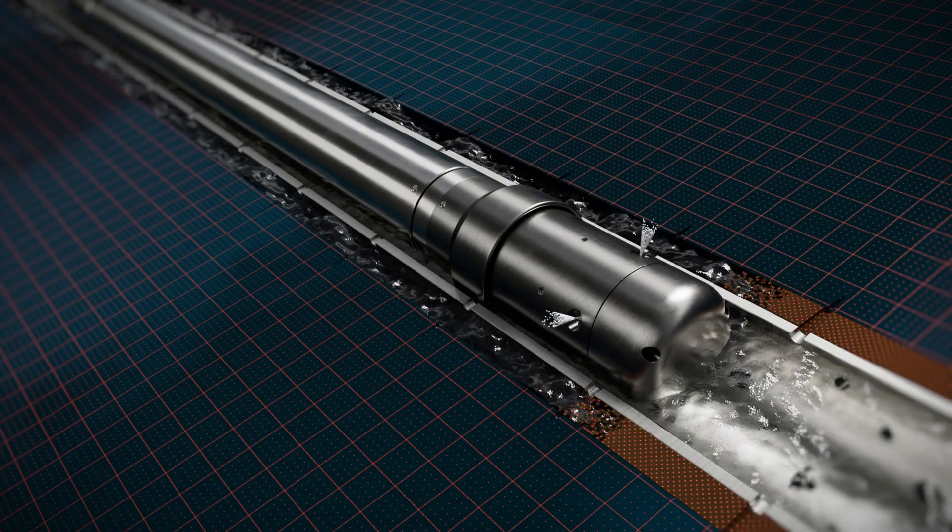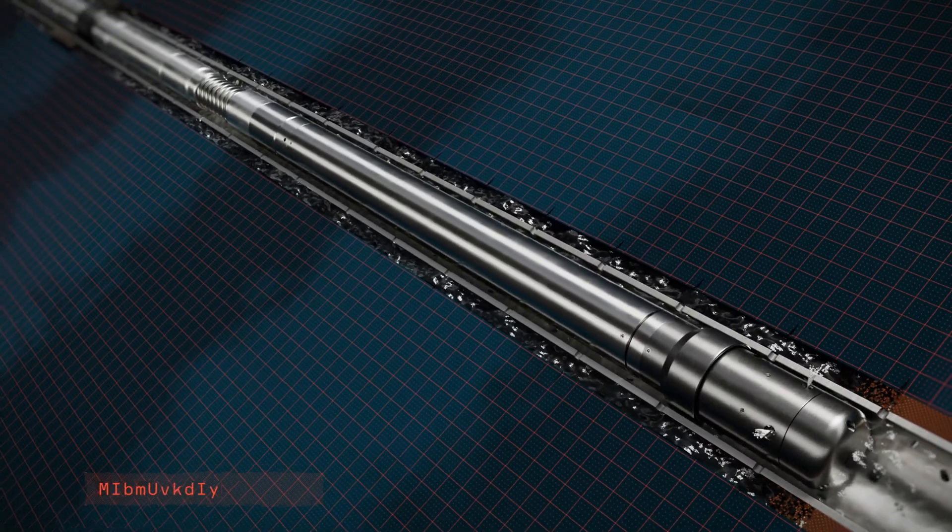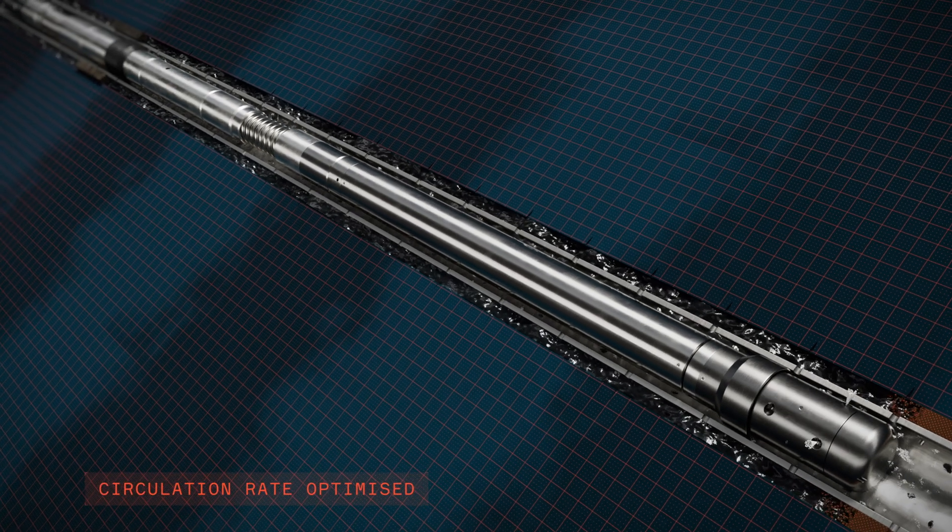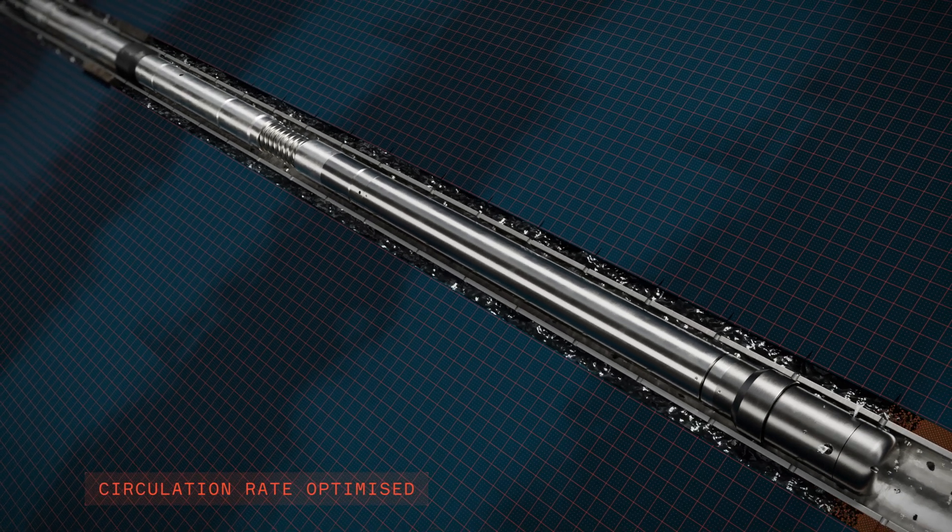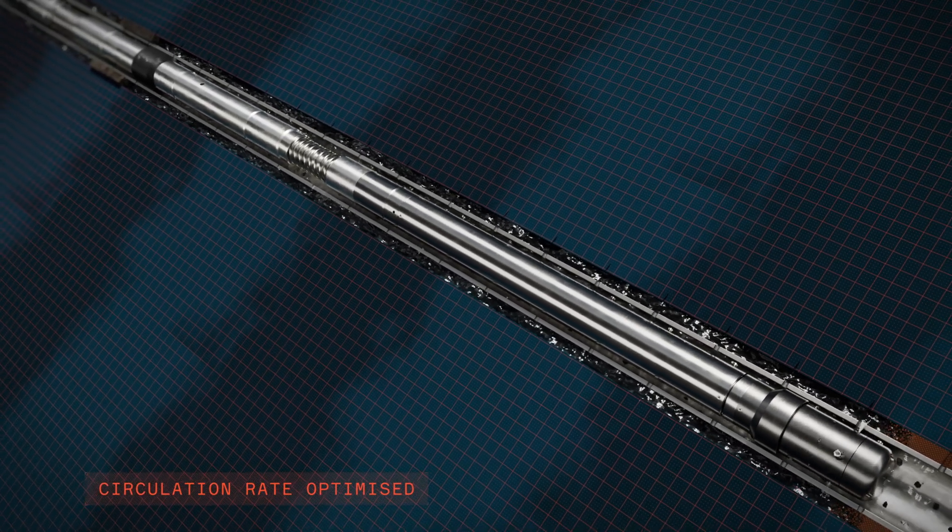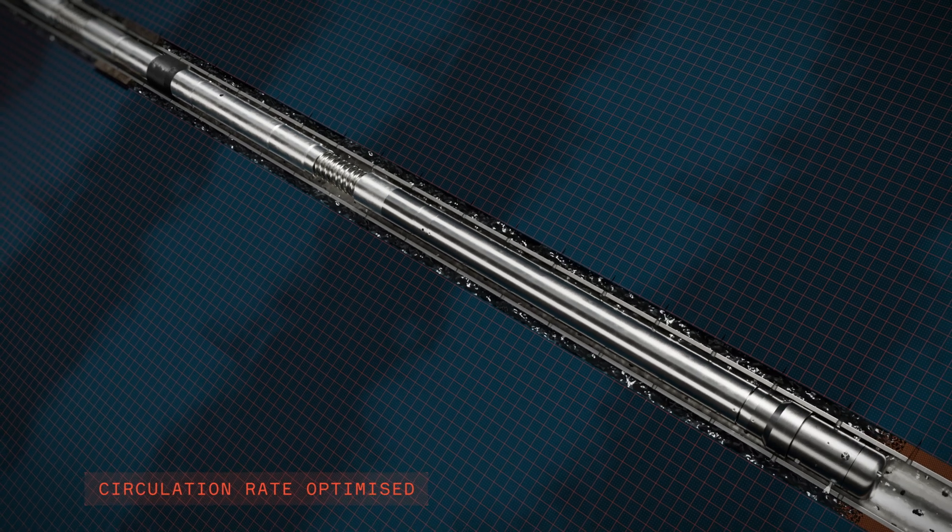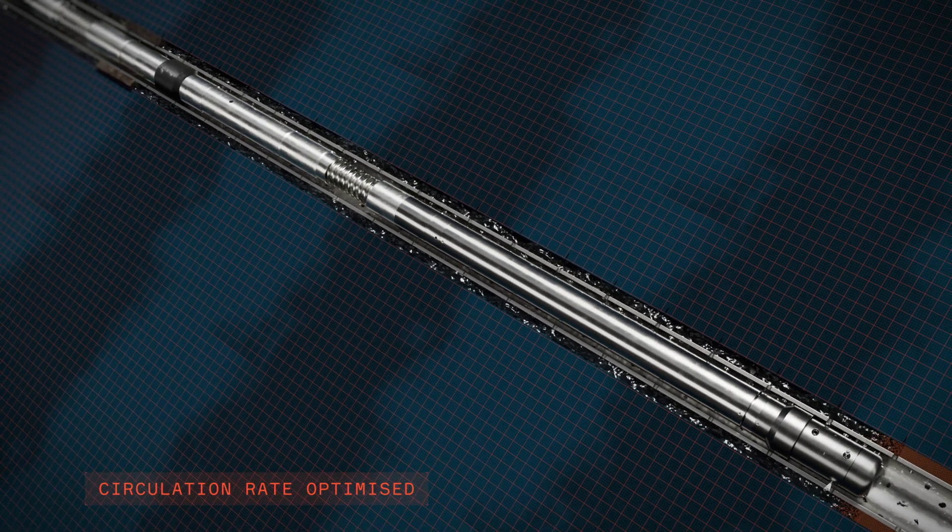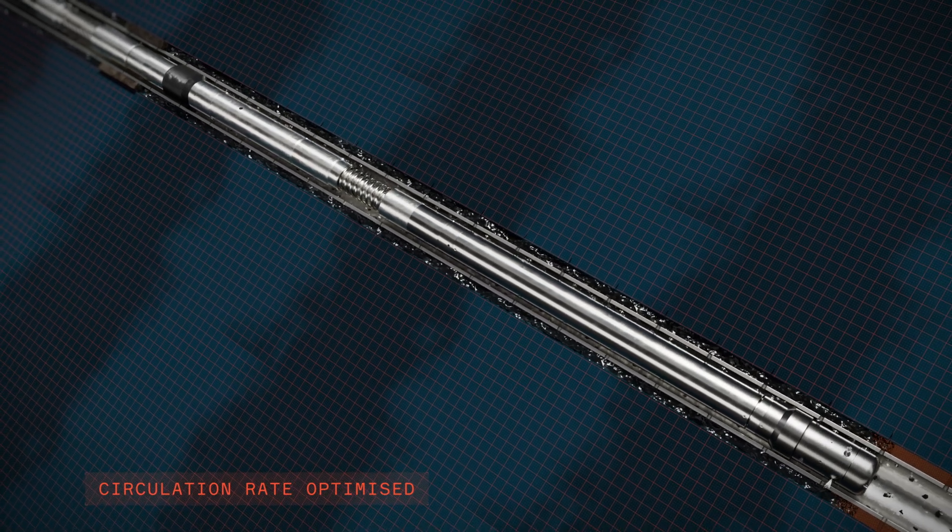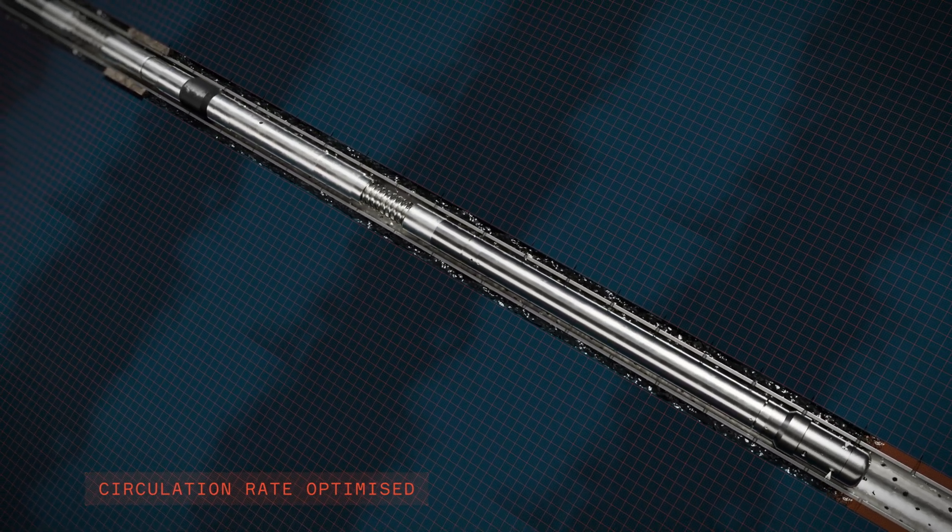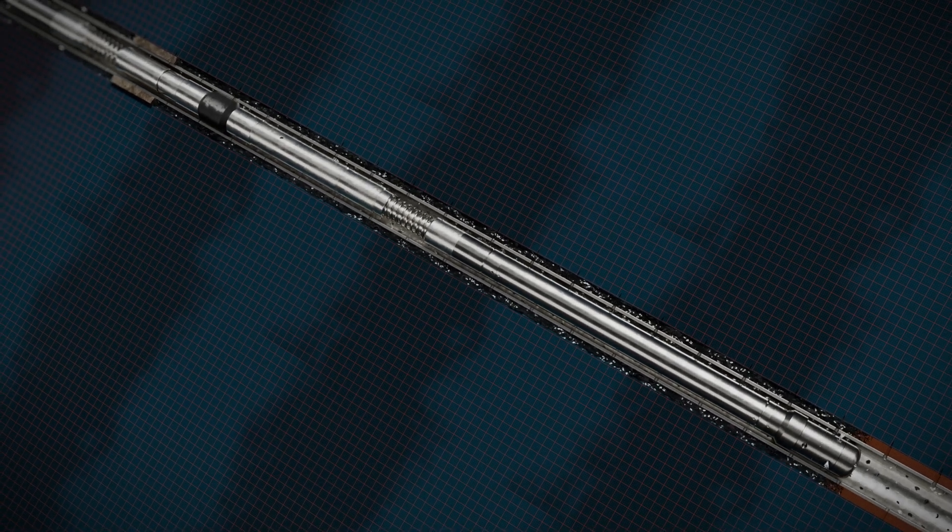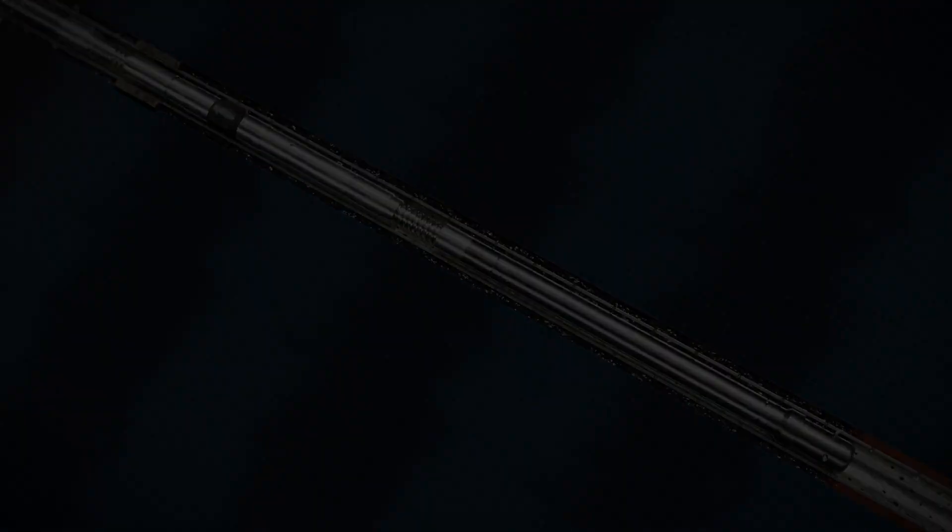HydraCT combines the jet wash tool and the diverter to maximize the efficiency of the fluid mechanics. Compared with a conventional PWC operation, the required circulation rate is minimized without compromising the effectiveness of the washing operation.